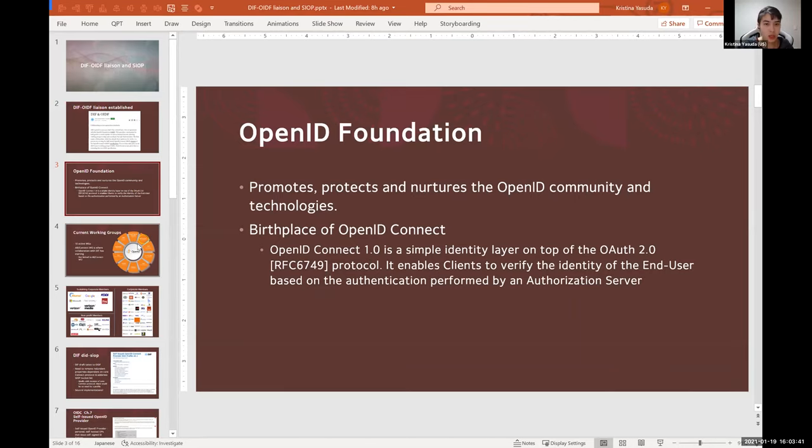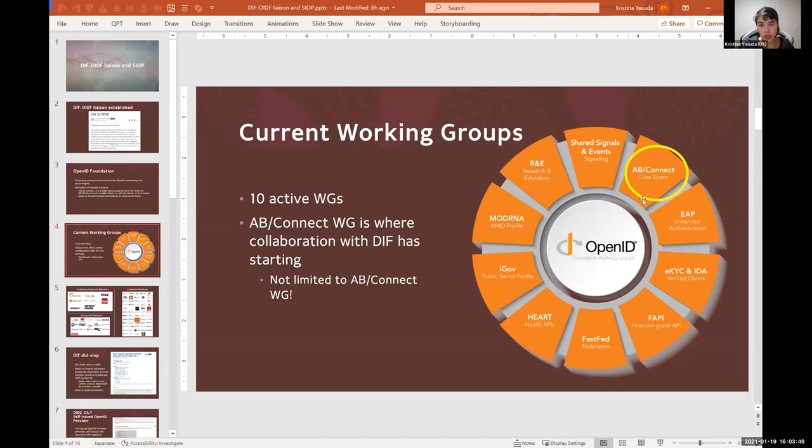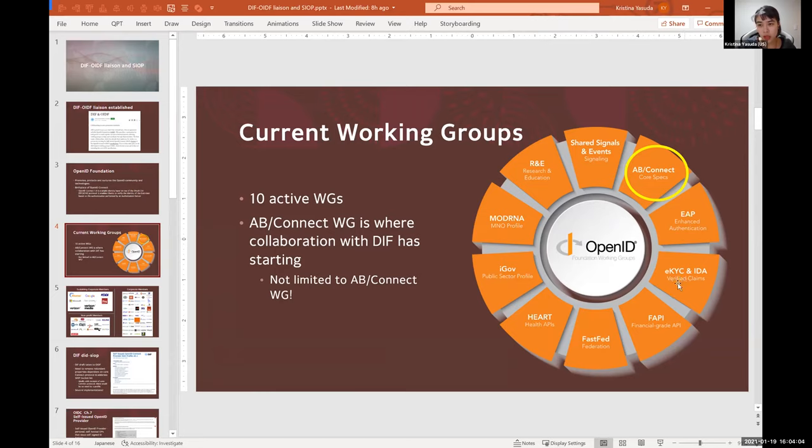Just continuing on the introduction, OpenID Foundation currently has 10 active working groups, and OpenID Connect was born in the AB/Connect working group, which is the yellow circle you see here. And there's a lot of work going on.